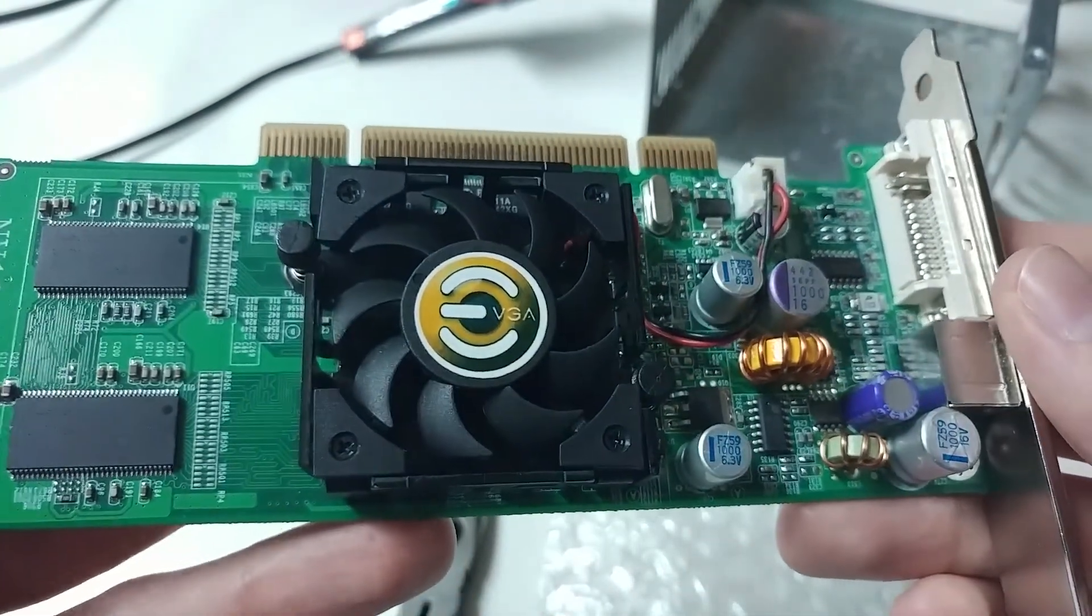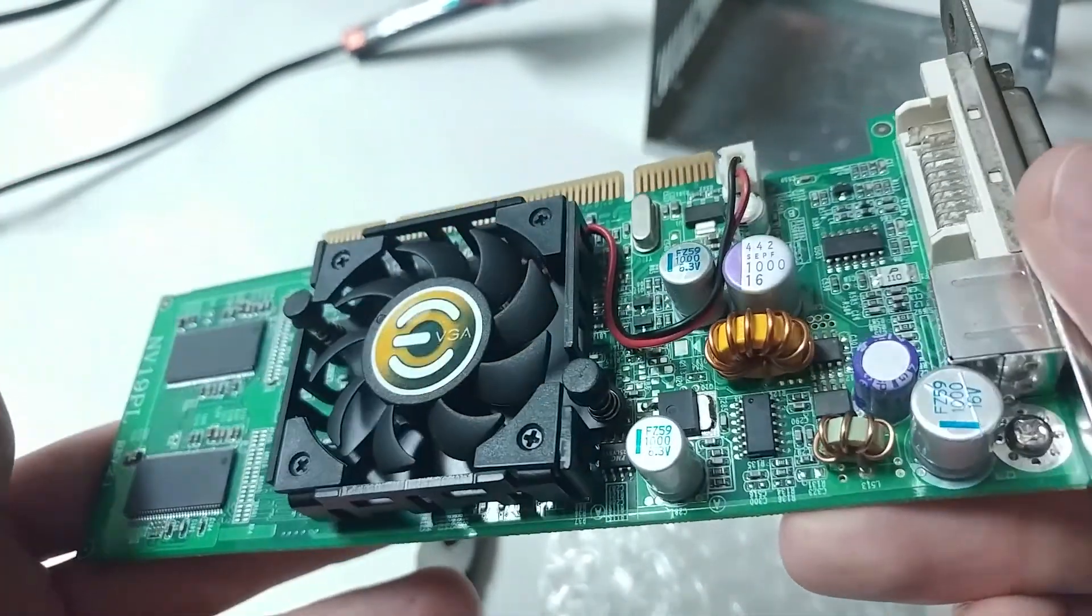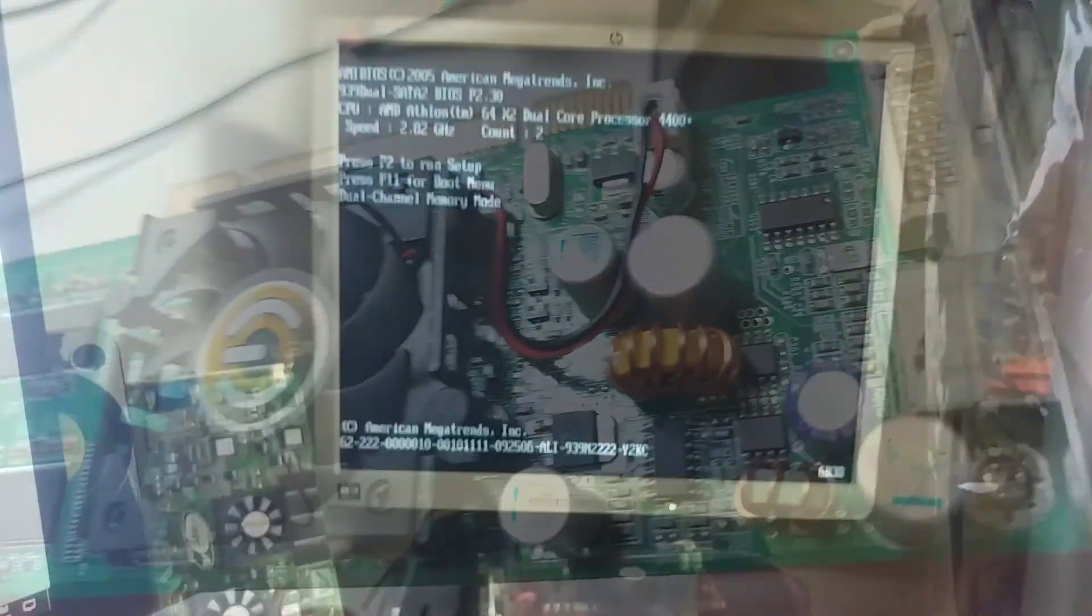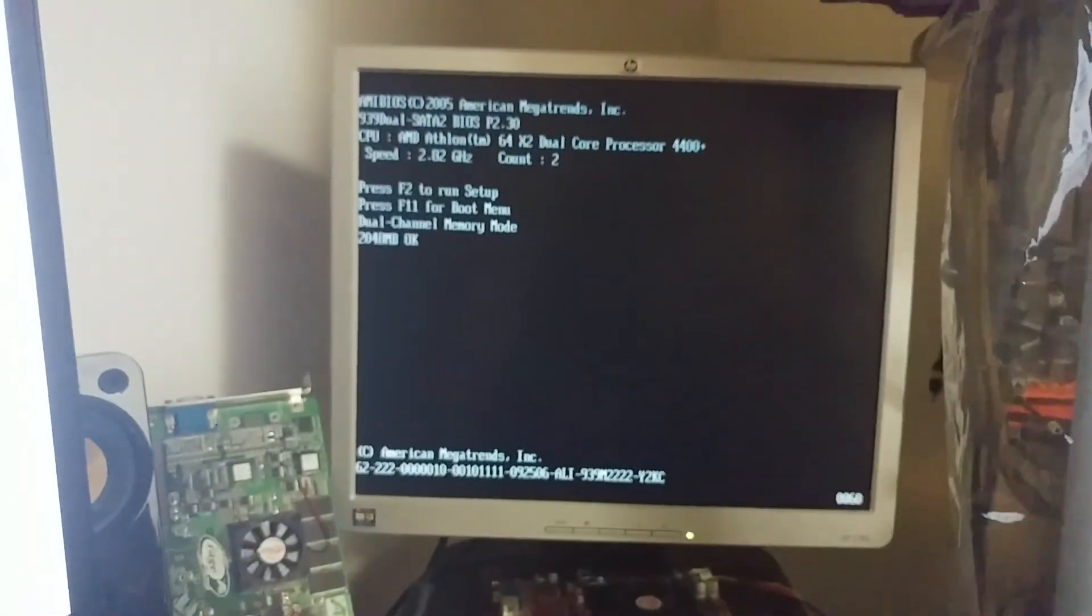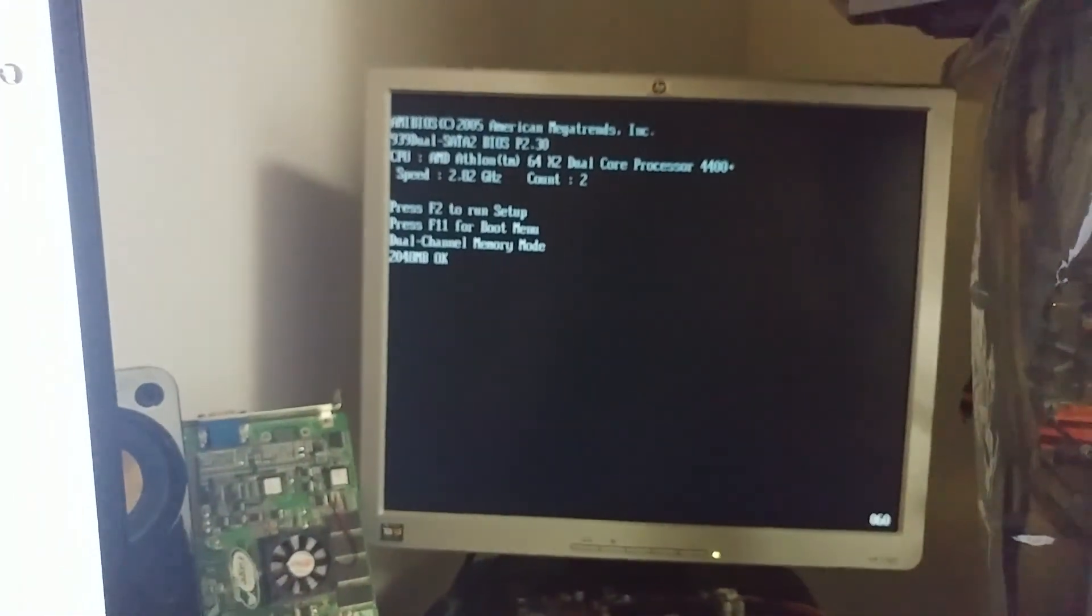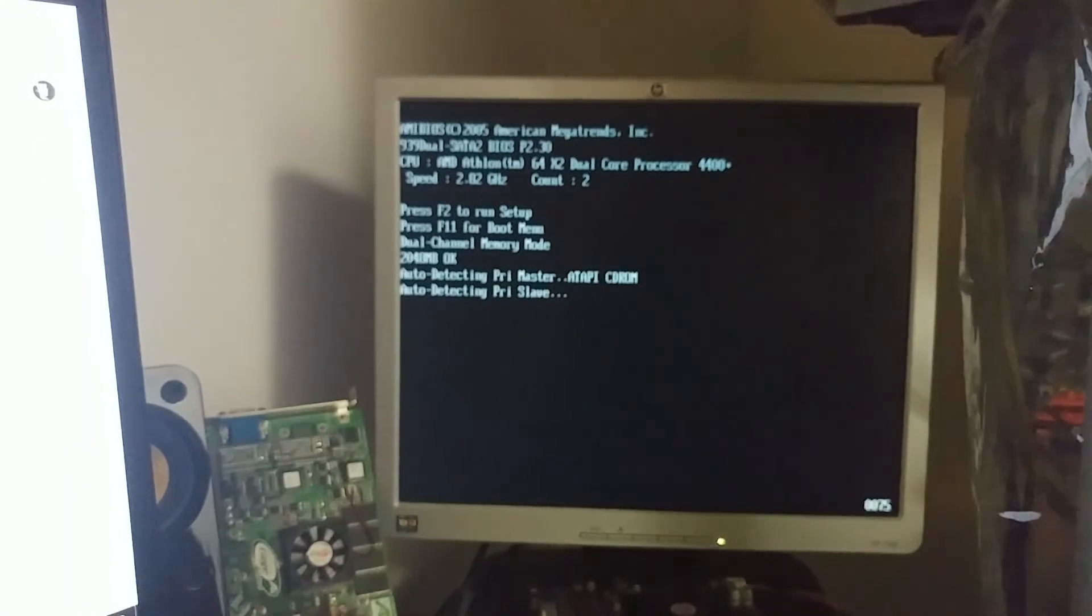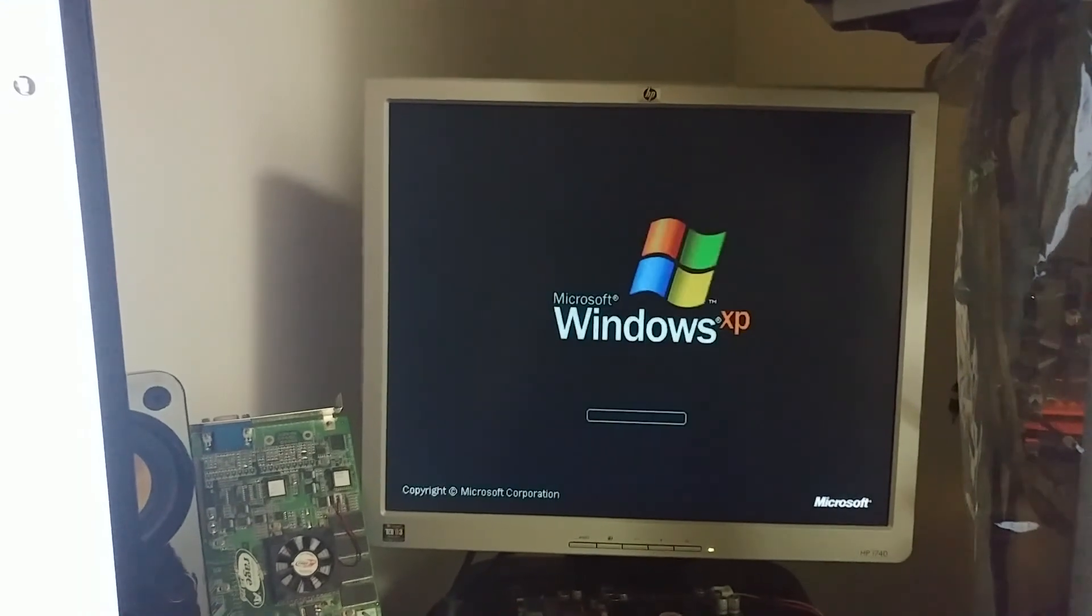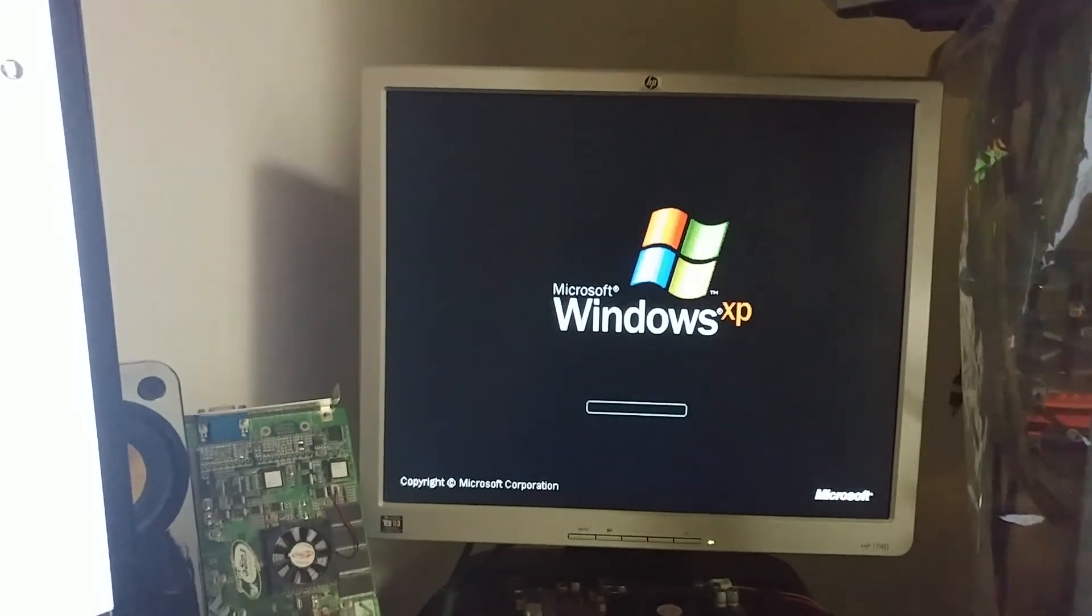The first time was with my XP machine motherboard. But as you can see, it's posting and it looks like we're booting into Windows. Okay.